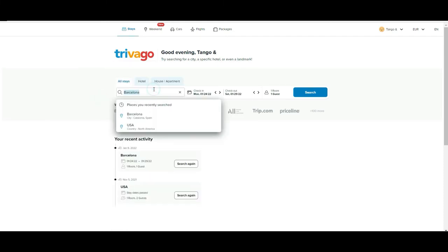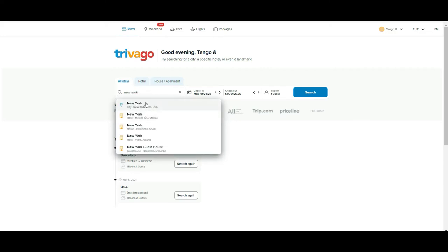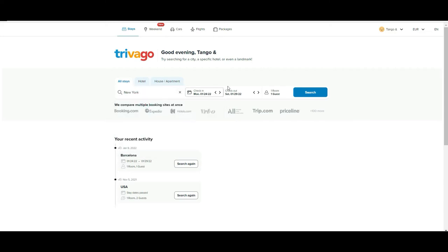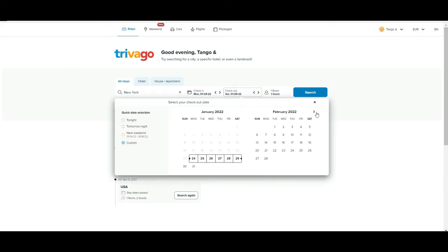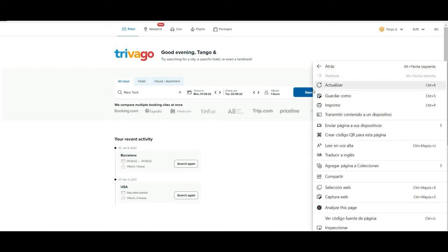So let's go to hotels. Let's say that we want to look for a stay in New York. Here we will need to put when we want to depart — in this case we can depart on the 24th — and we are going to return on February 8th, with only one person.